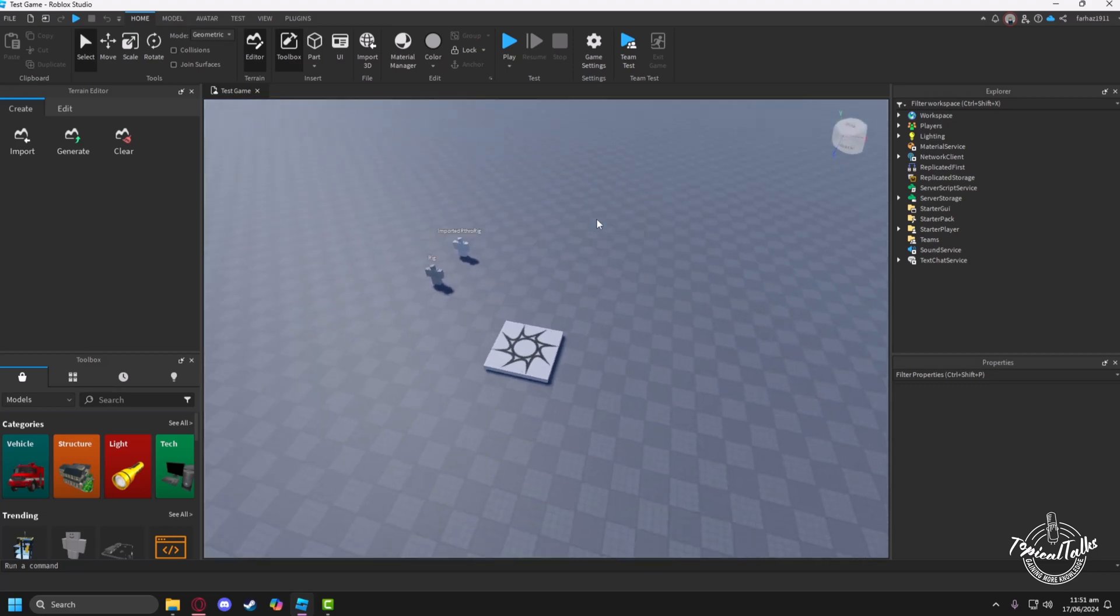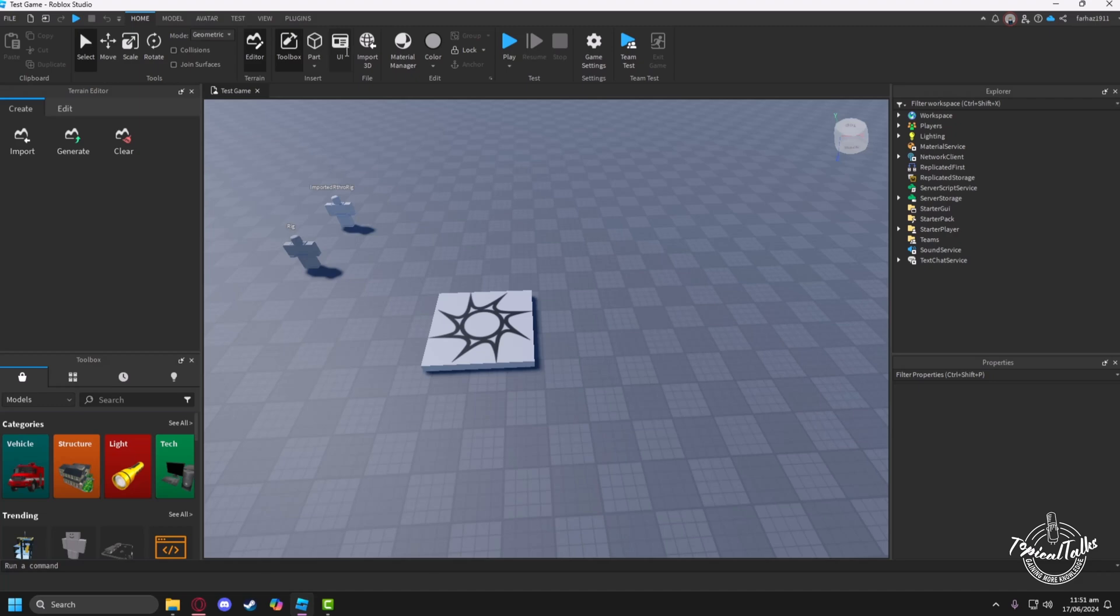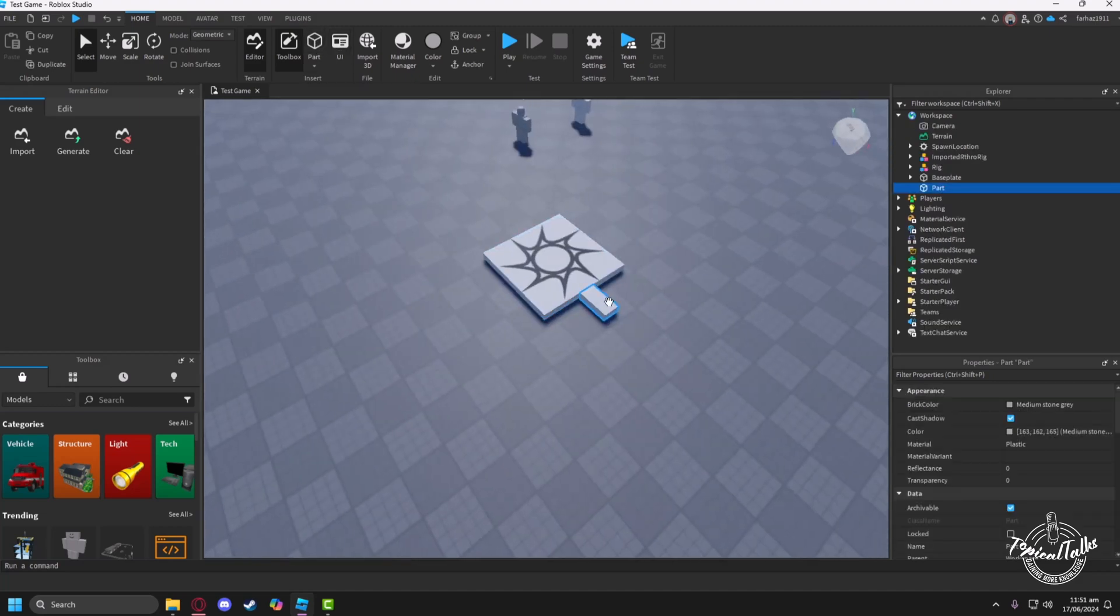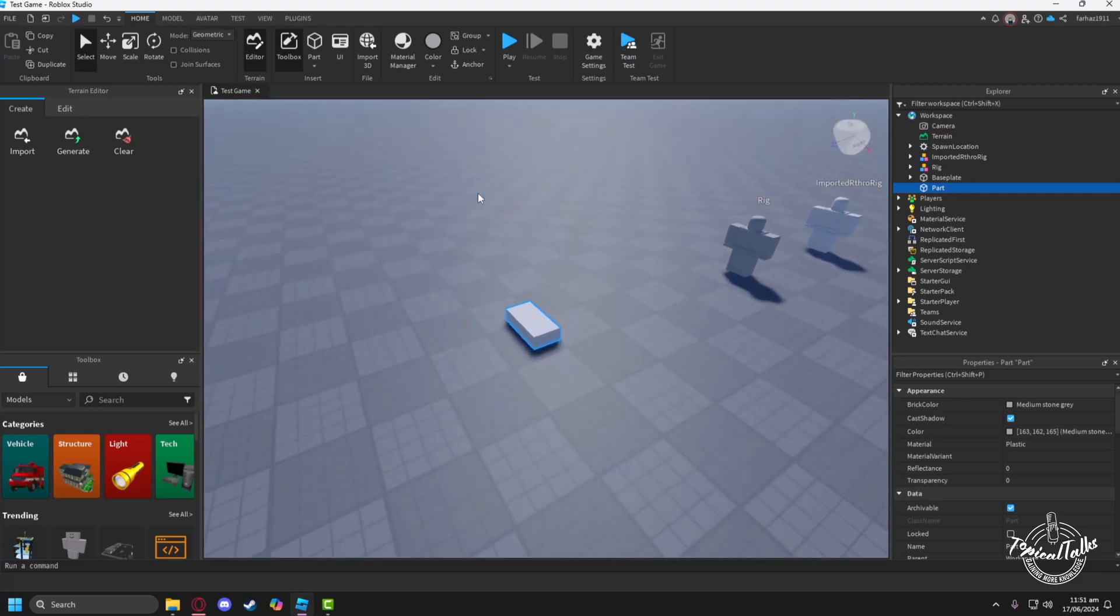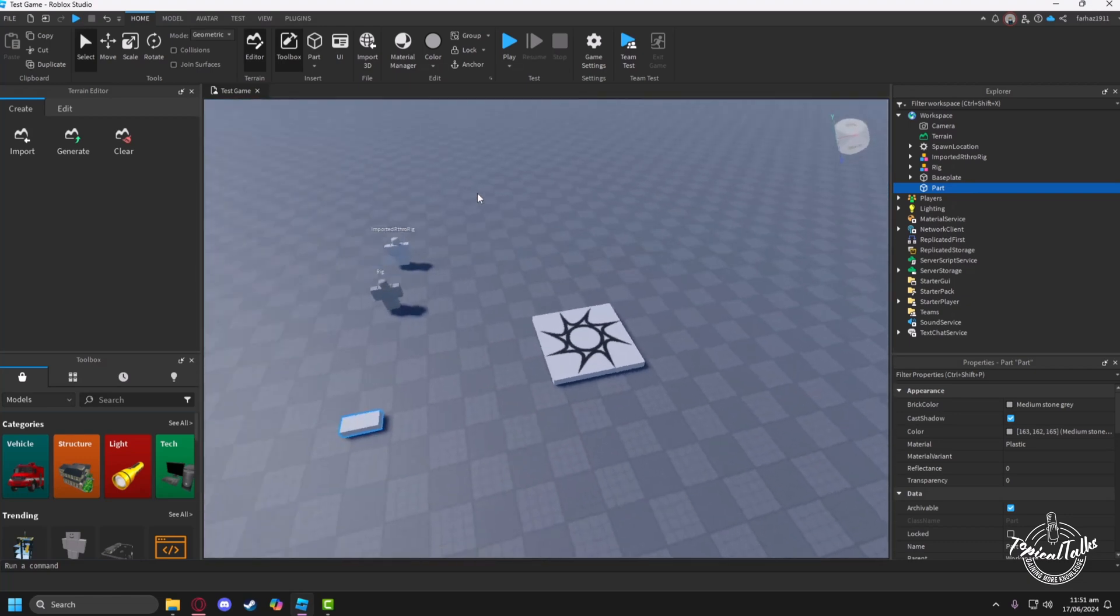After the game loads, we will go into the Parts section. Just click on the Part button here. Now you will see that a part has been imported into the game.